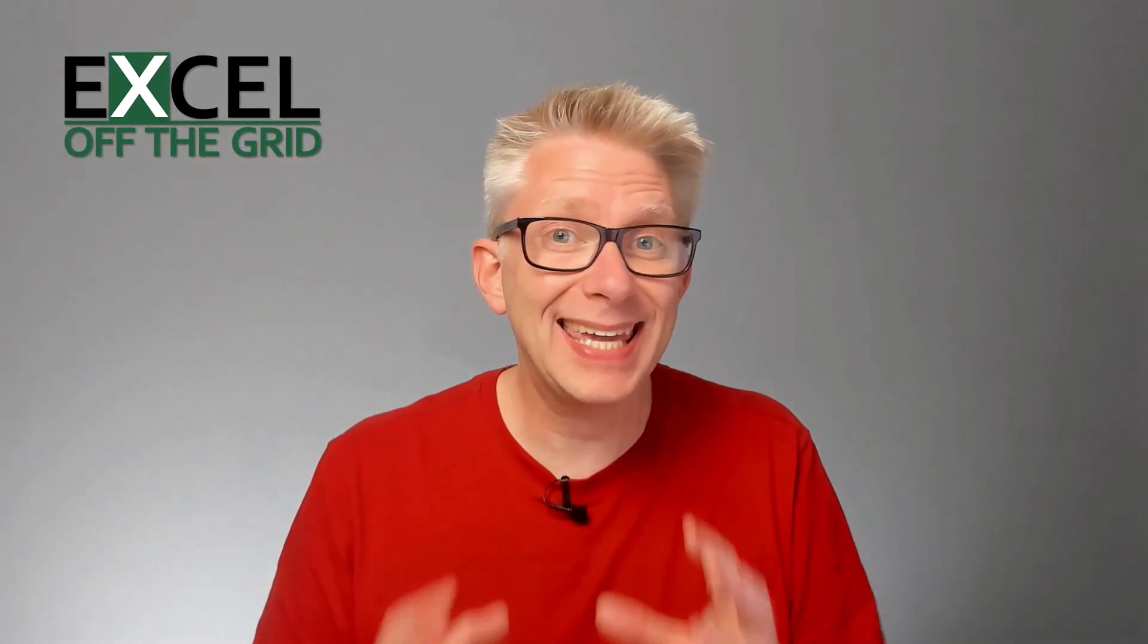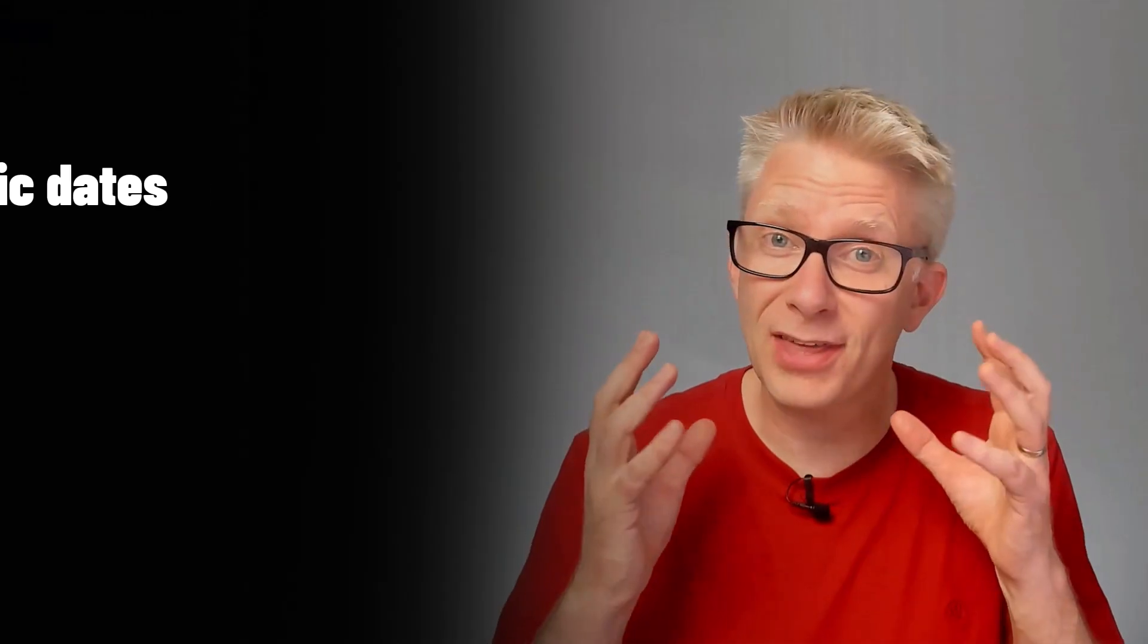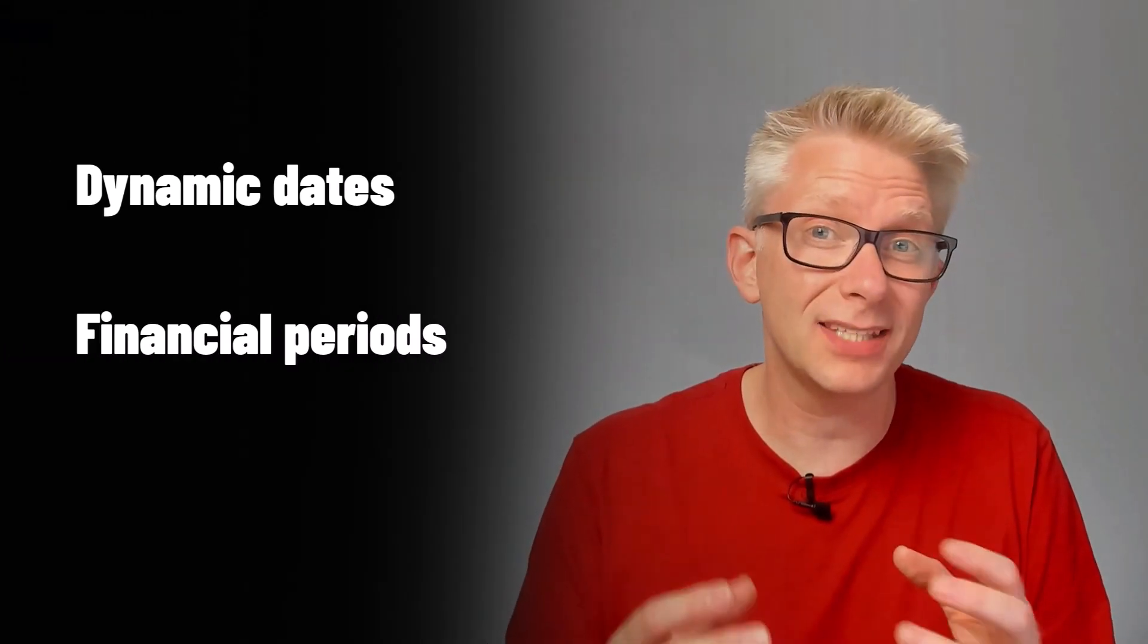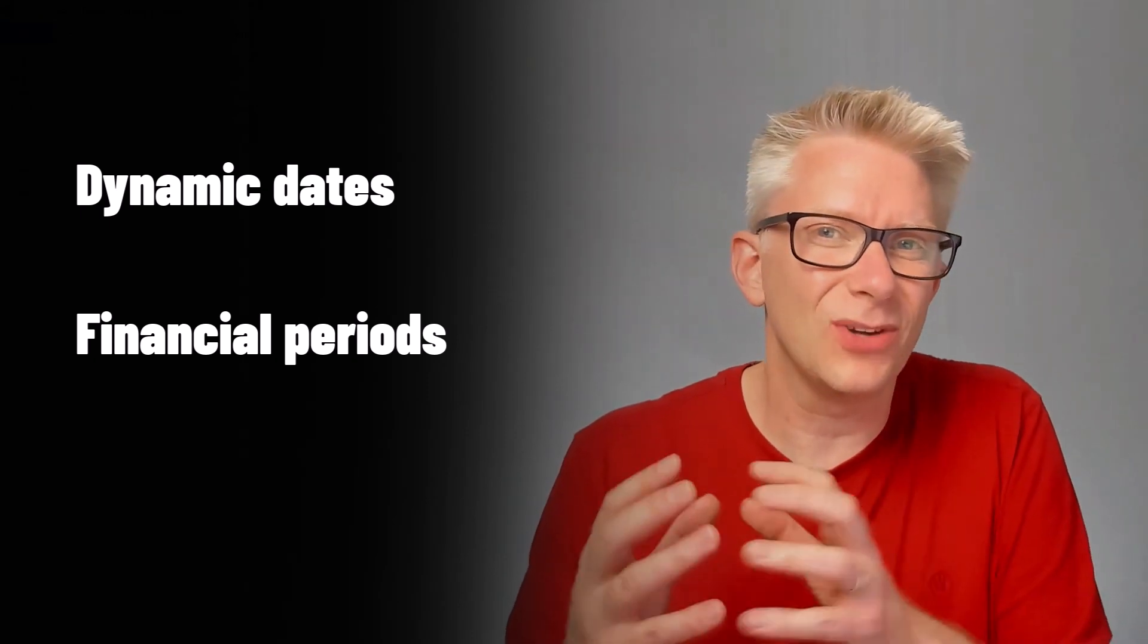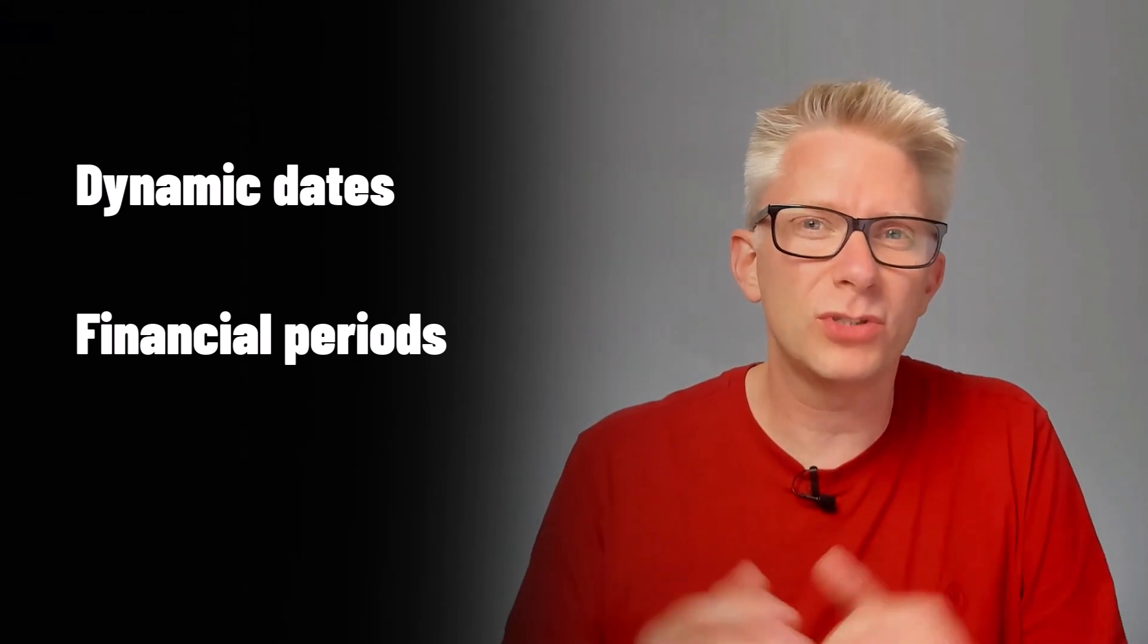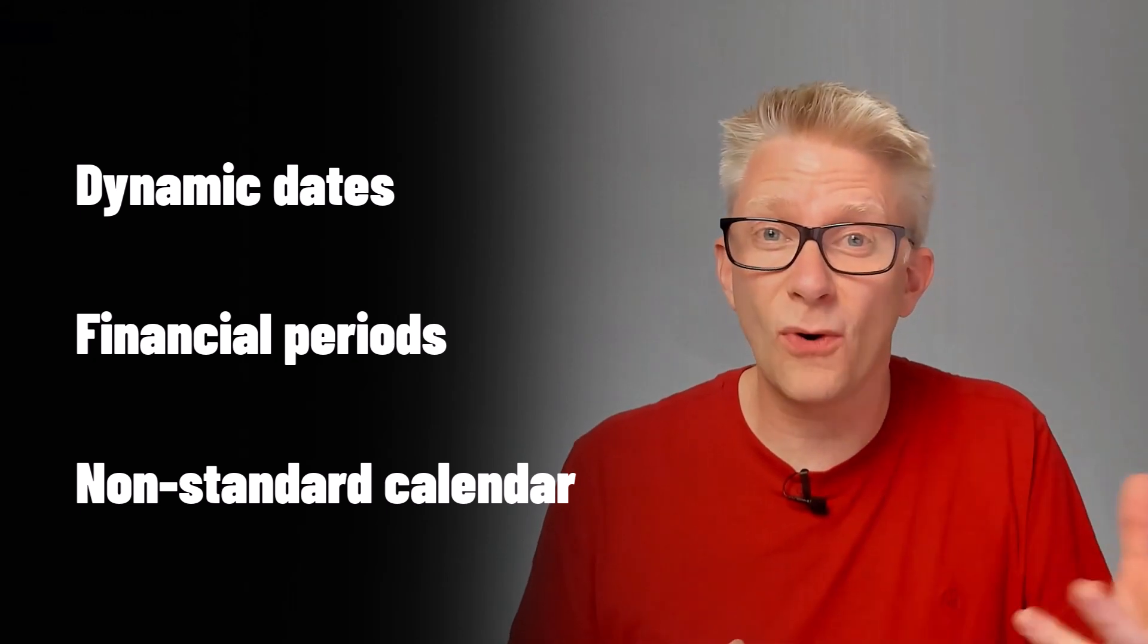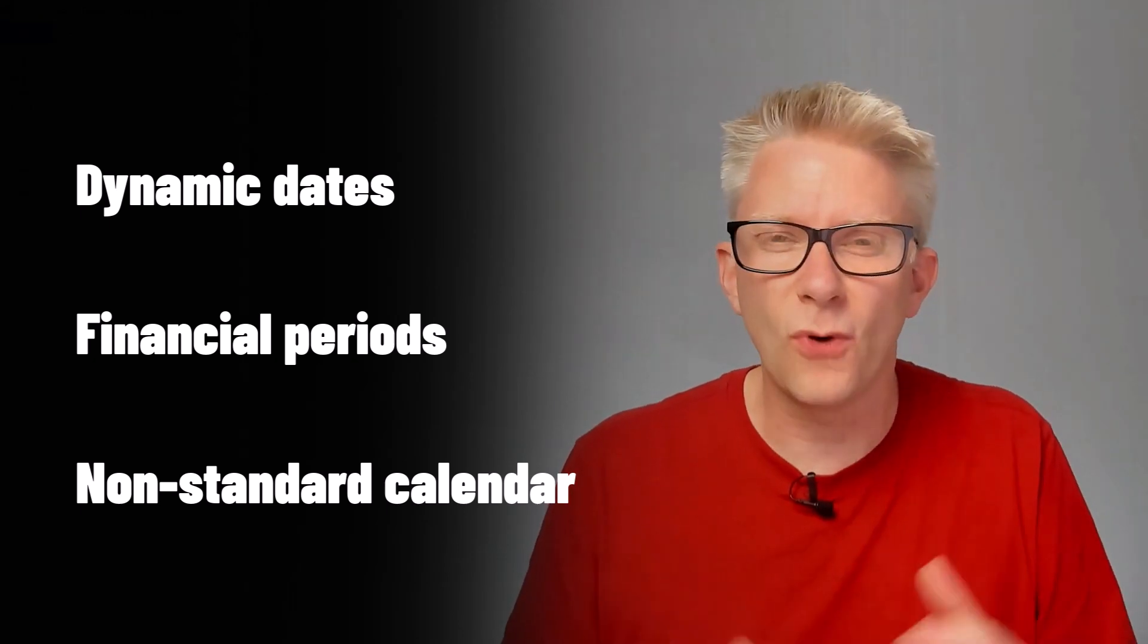In this video, we're creating a calendar table inside Power Query, but we're not going to stop there. We're going to make that thing dynamic. We're going to add financial periods and financial years for when our financial year end is not in sync with the calendar year end. And we're also going to look at non-standard calendars such as 4-4-5 or 13 four-week periods. The good news is it's exactly the same whether we're working in Excel or Power BI. We've got a lot to get through, so fire up Power Query and let's get started.